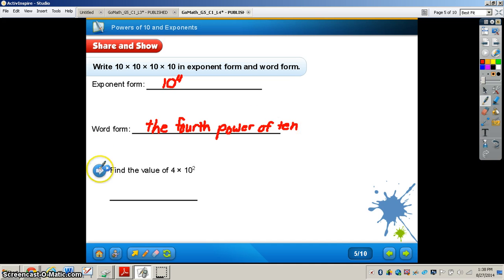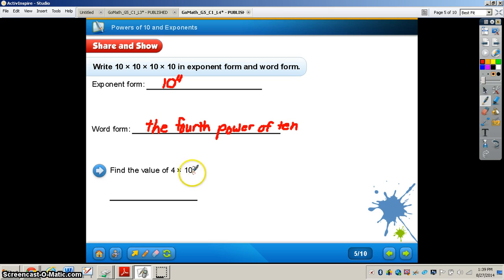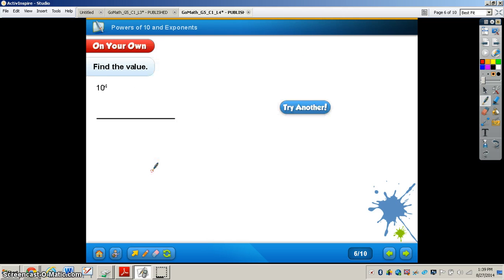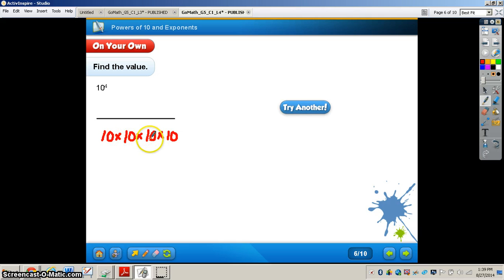The word form for this is the fourth power of 10. The next problem says: find the value of 4 times 10 to the second power. We know that 10 to the second power is 100, so we multiply 100 times 4, giving us 400. For the fourth power of 10: 10 times 10 times 10 times 10 — 10 times 10 is 100, times 10 is 1,000, times 10 is 10,000.